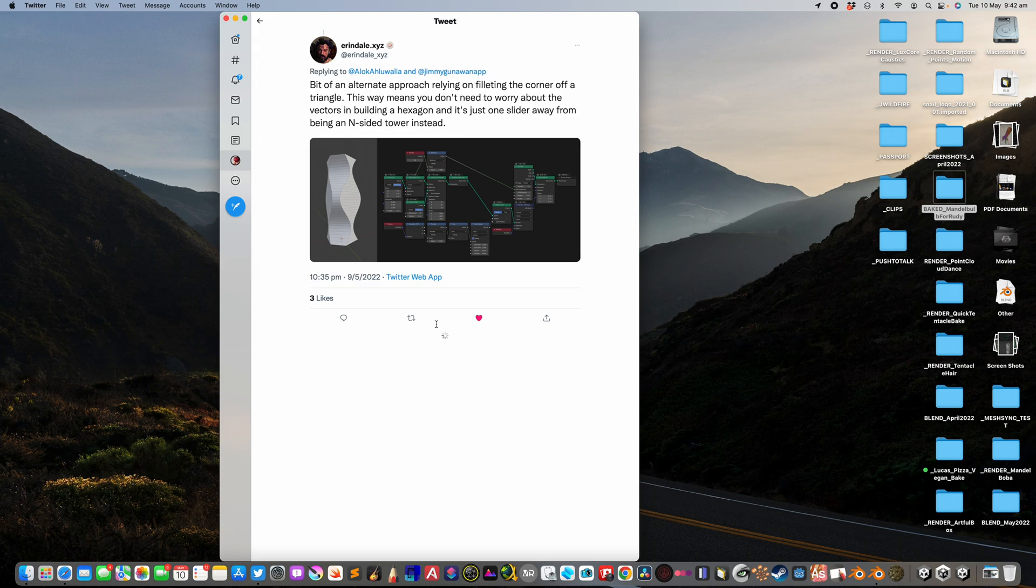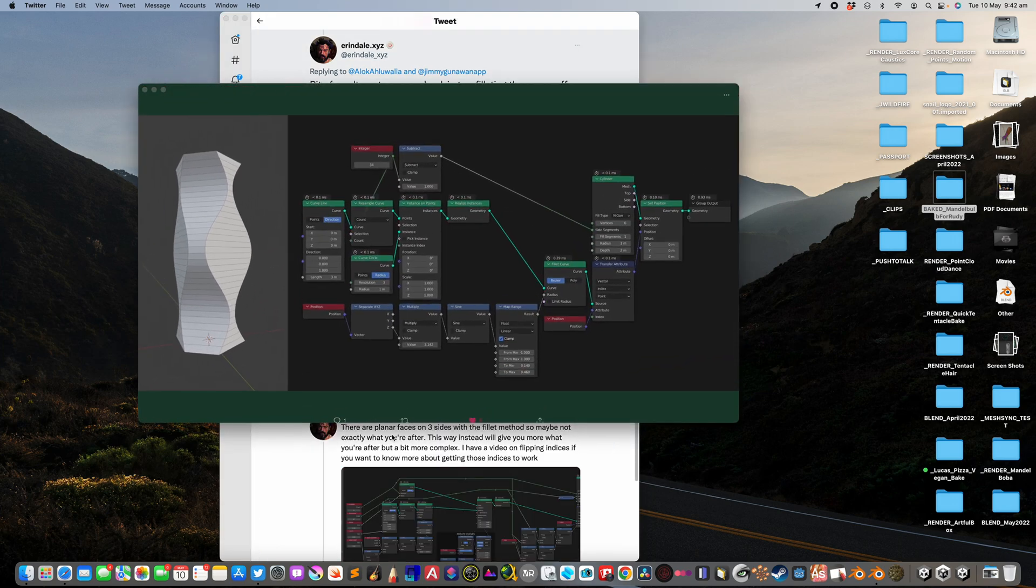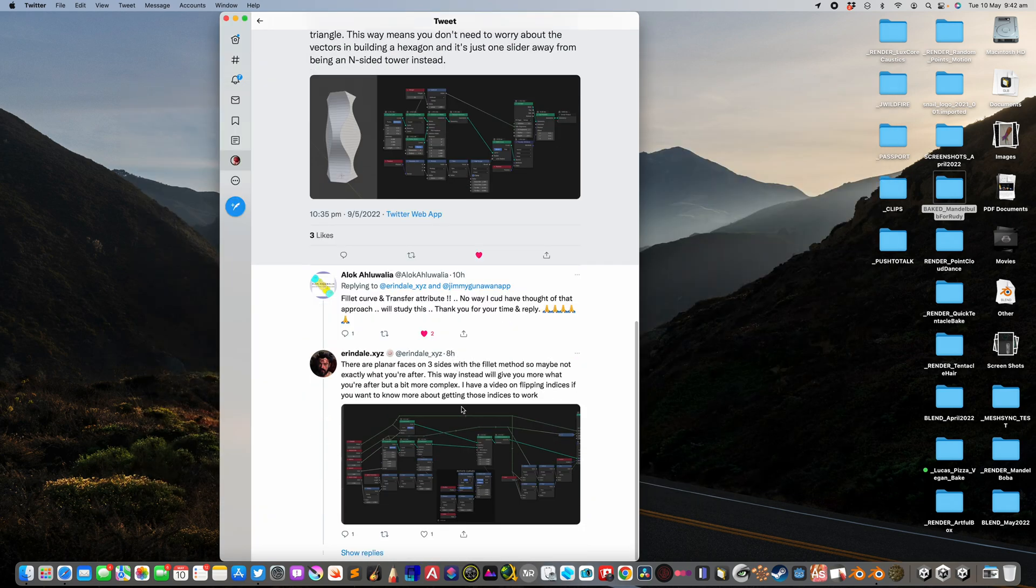Another way is actually using a different way. This is like using a fillet curve. I thought this solution is really brilliant and smart as well, there's another way.